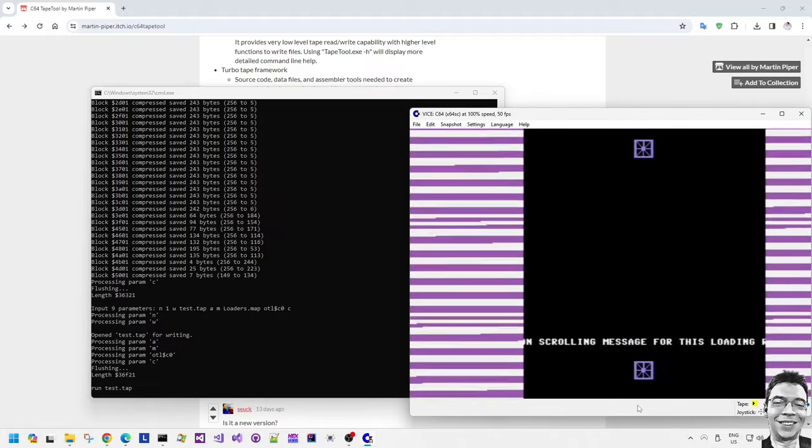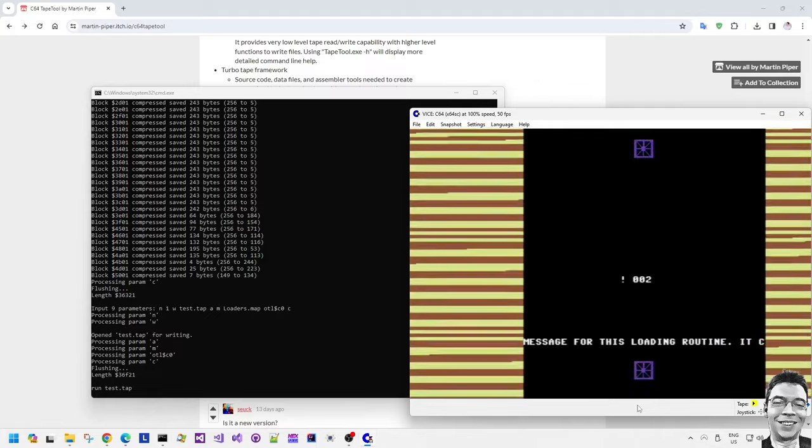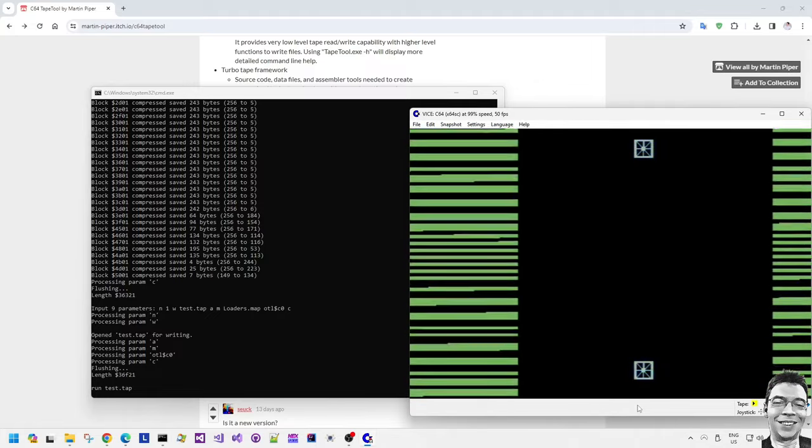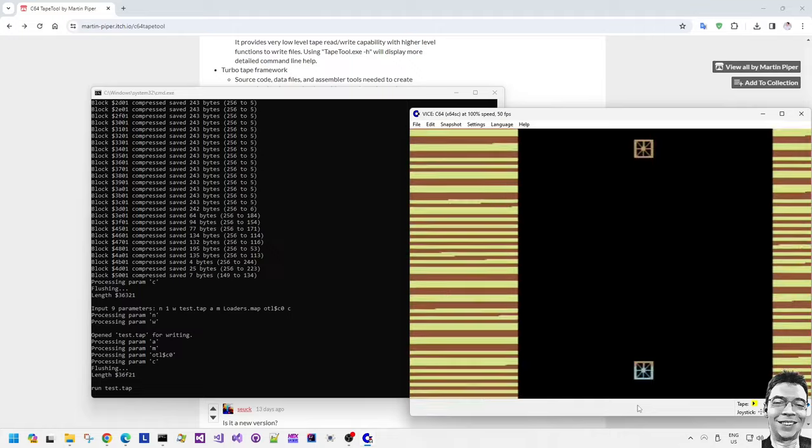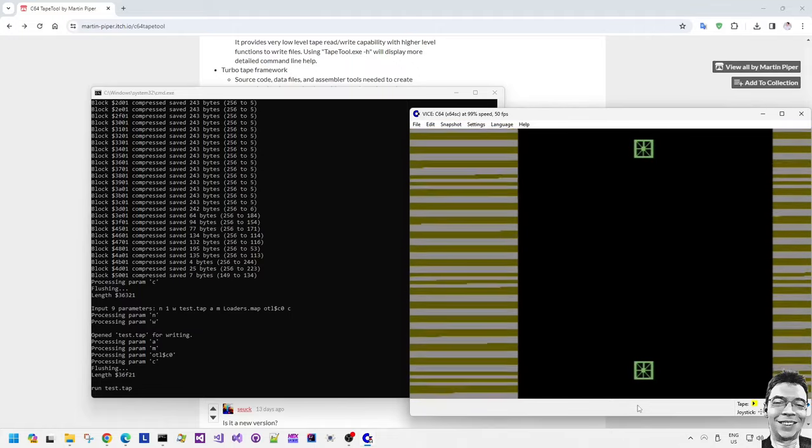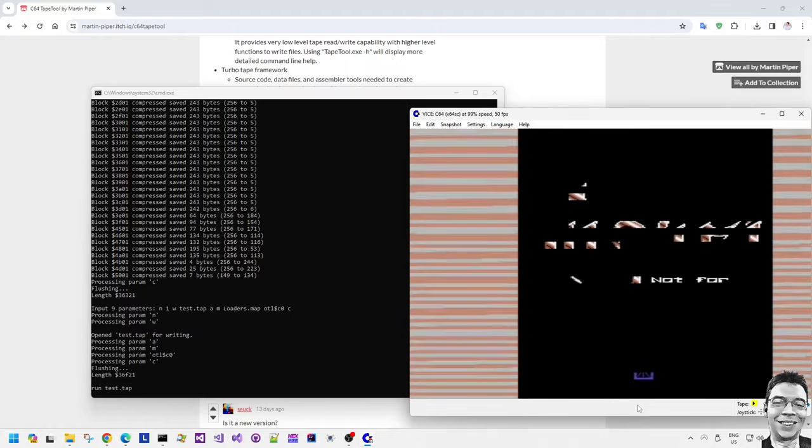Then we get into this scrolling message with music playing in the background and then it goes into actually loading a bitmap loading screen.